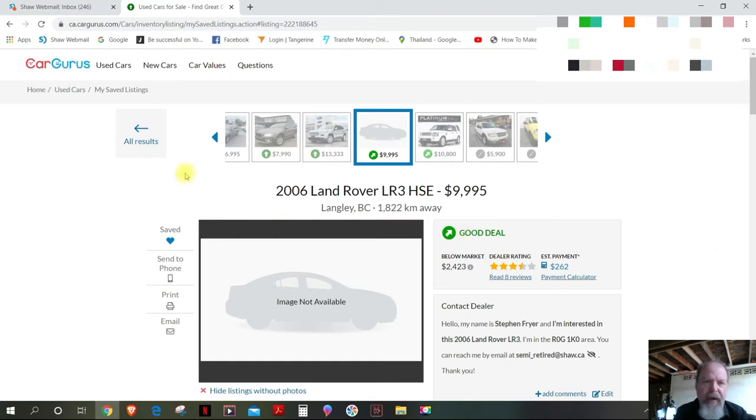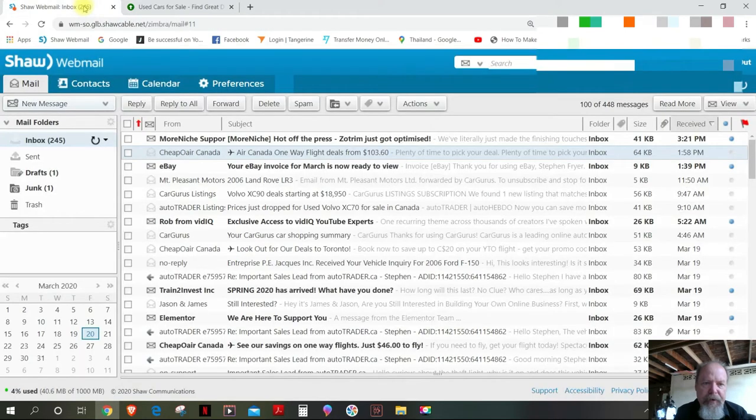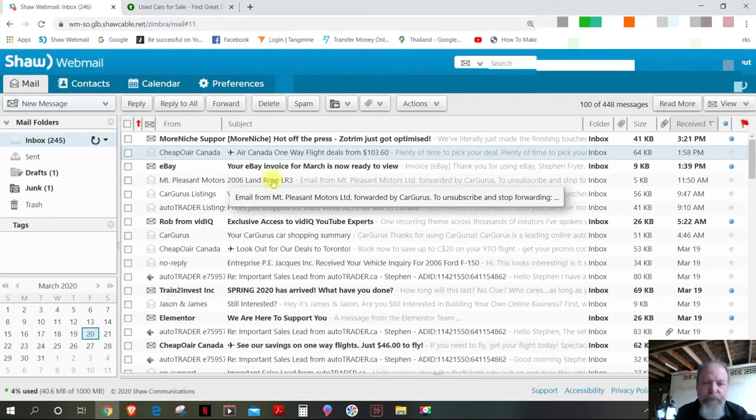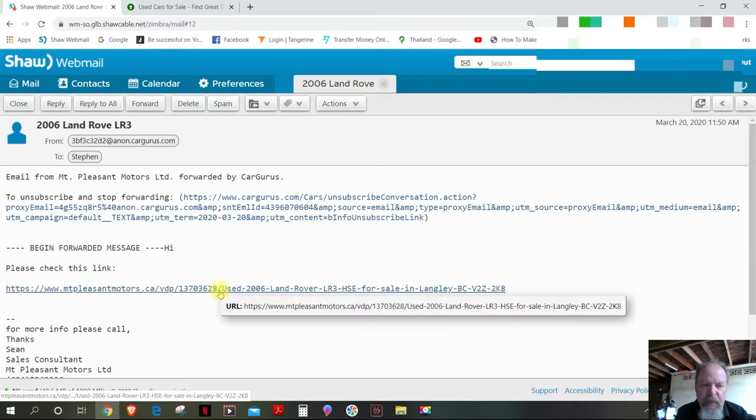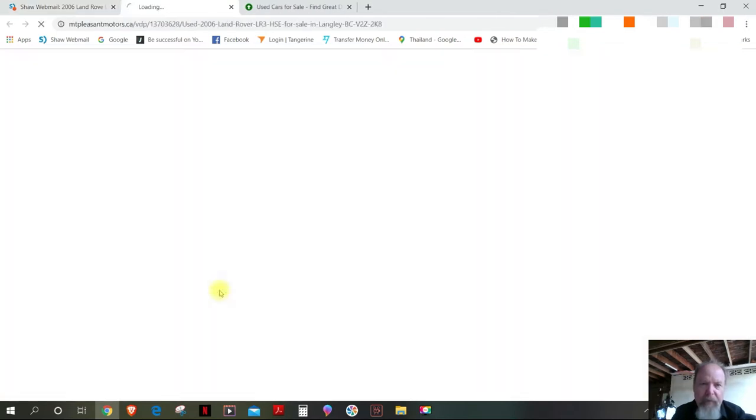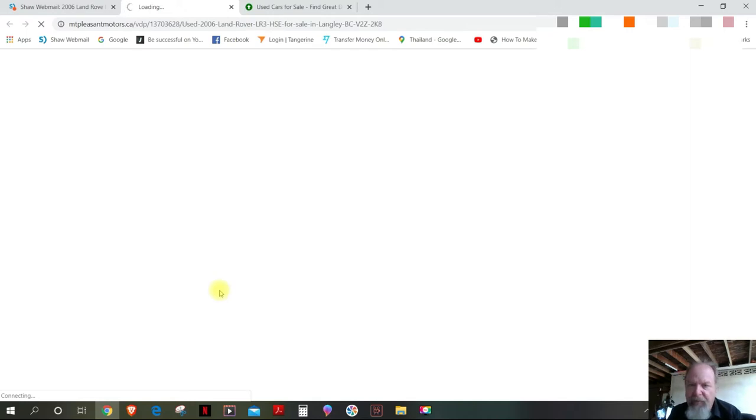I remember sending you a message about posting photos and you did reply. Here's your email right here. It says Sean, the sales consultant. Now I click on the link and this is what happens.